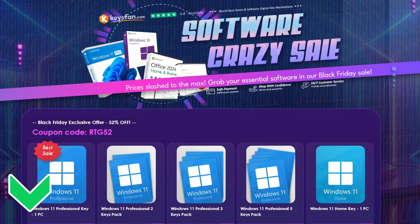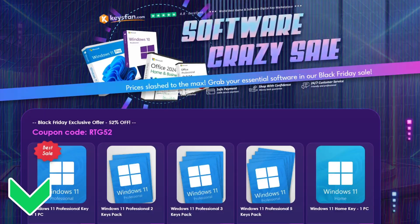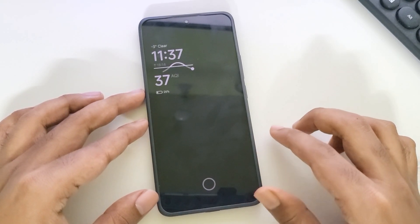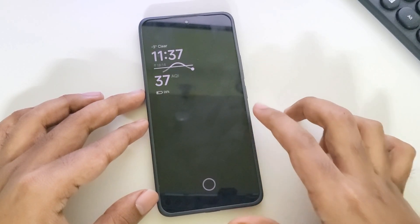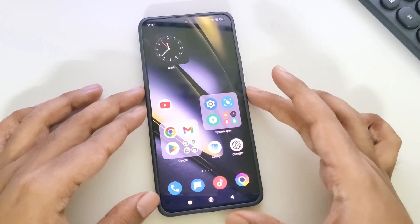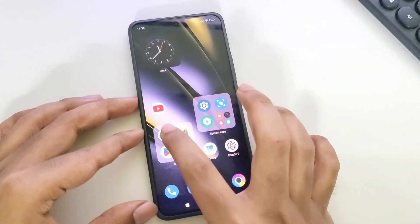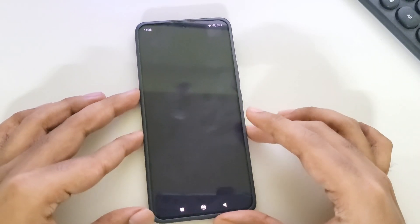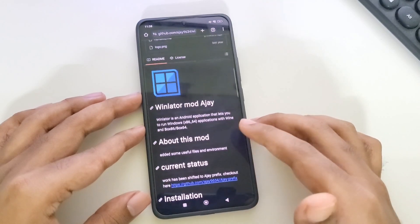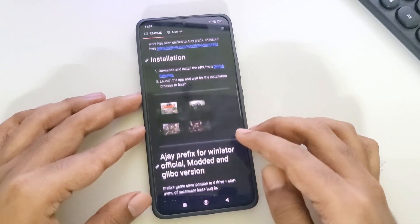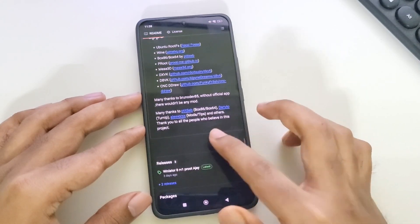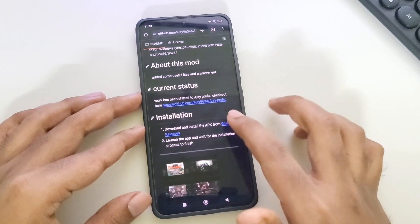Don't forget to check the description for details. What's going on, everyone? It's RGB Tech back here again. In today's video, we're taking a look at a brand new Windows emulator for Android devices, the WinLater AJ, with complete Steam support, based on Glib C version. This is one of the best forks of the popular WinLater emulator.